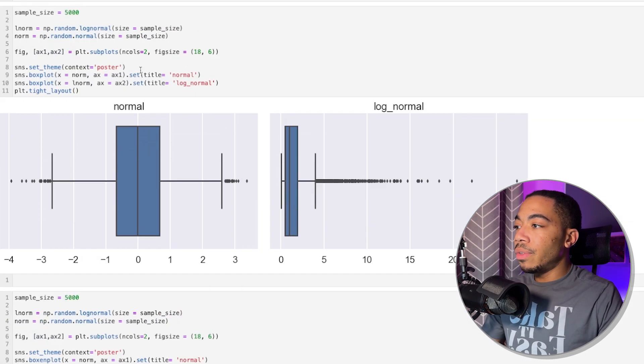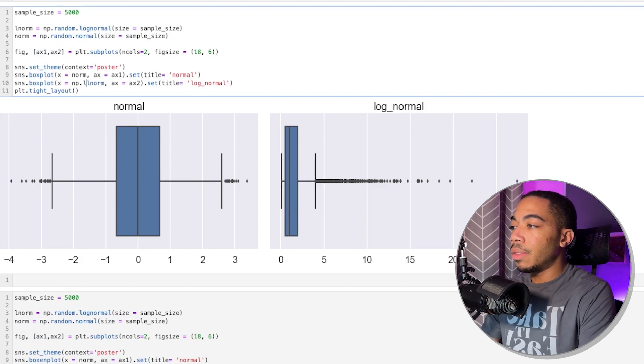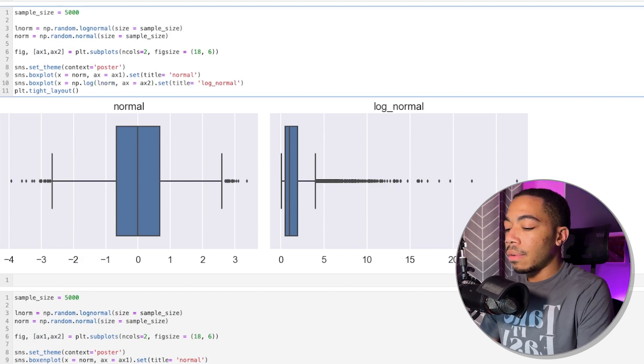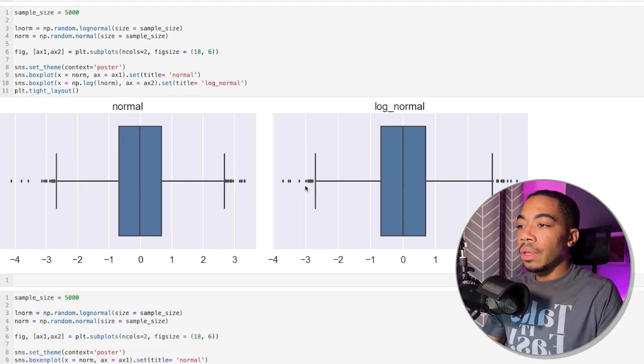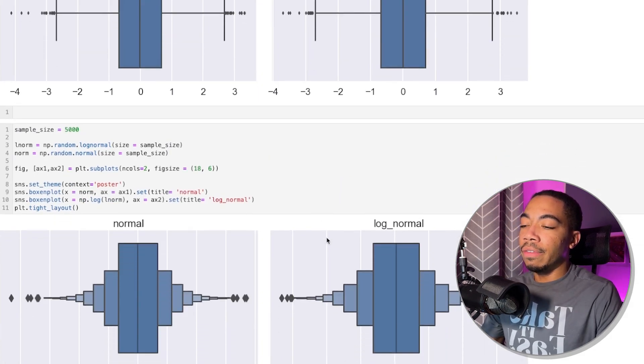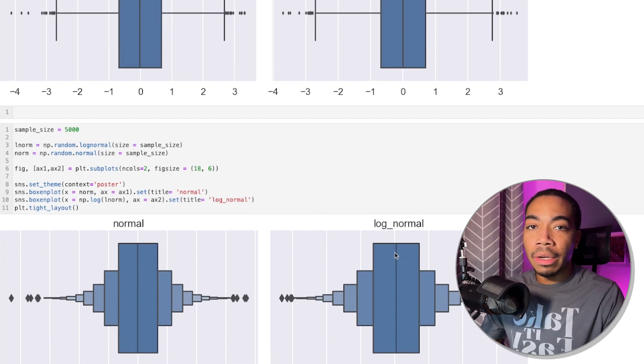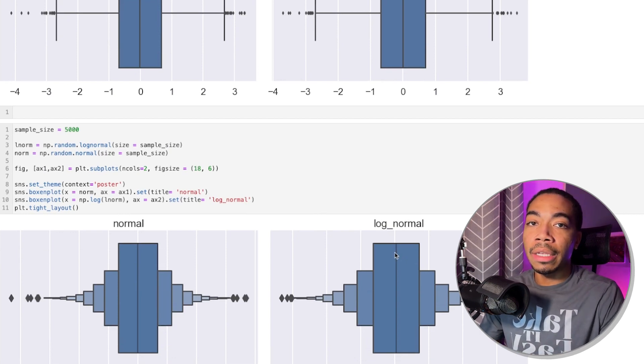We could do the same thing up here. We just create this by using np.log on this distribution. We still see that we've normalized it. However, to me, this appears more clear in the boxen plot if there's sufficient sample size.